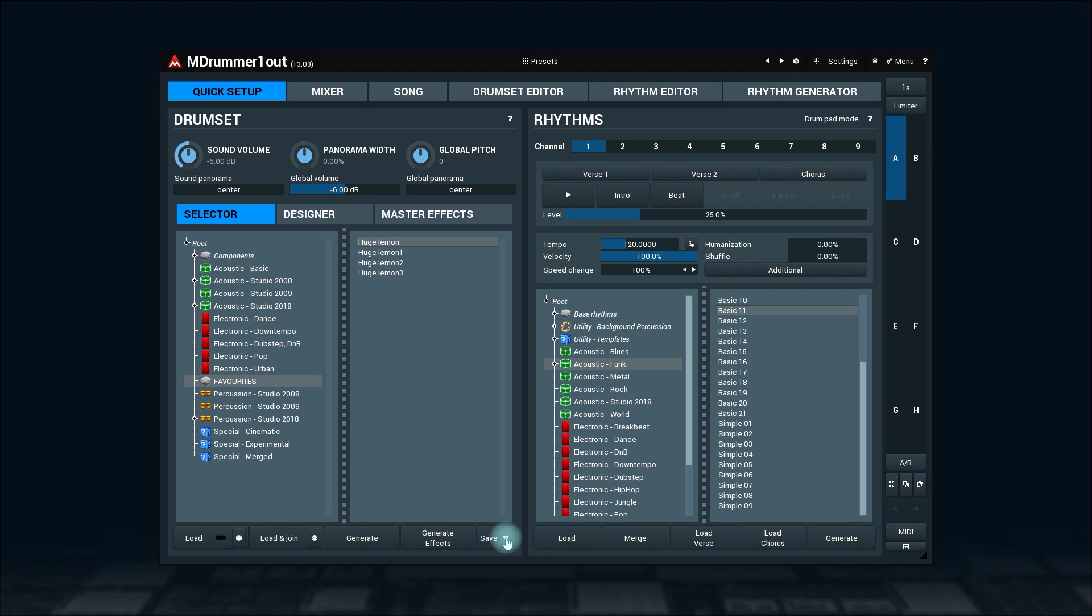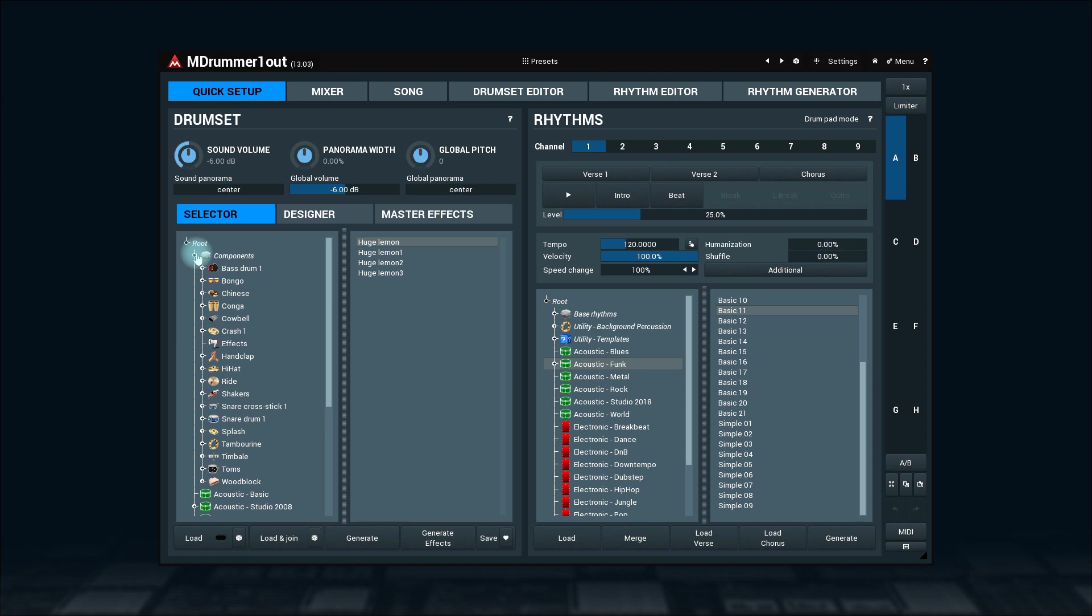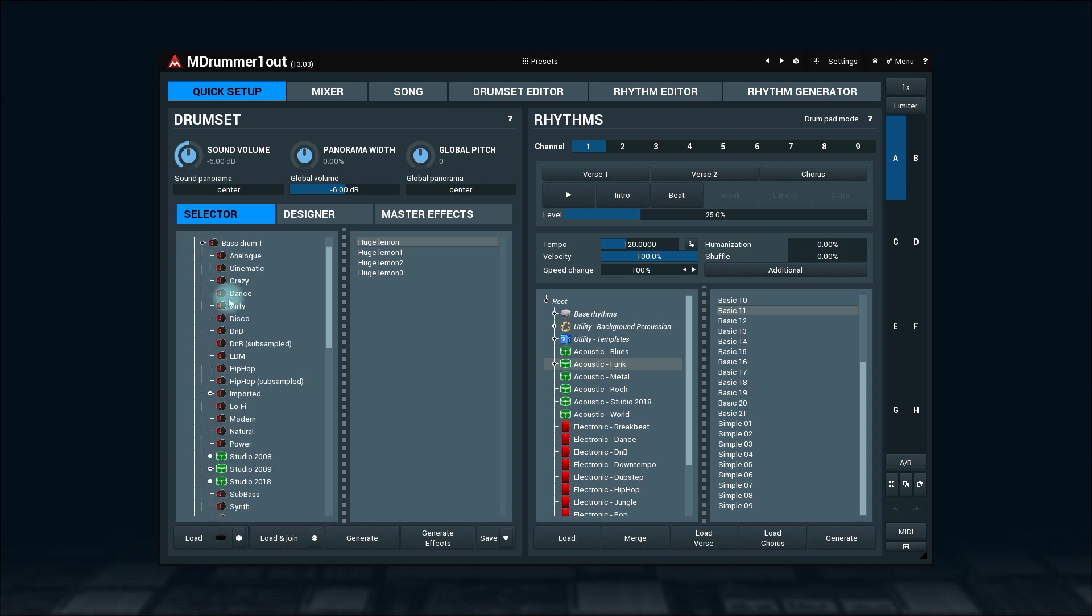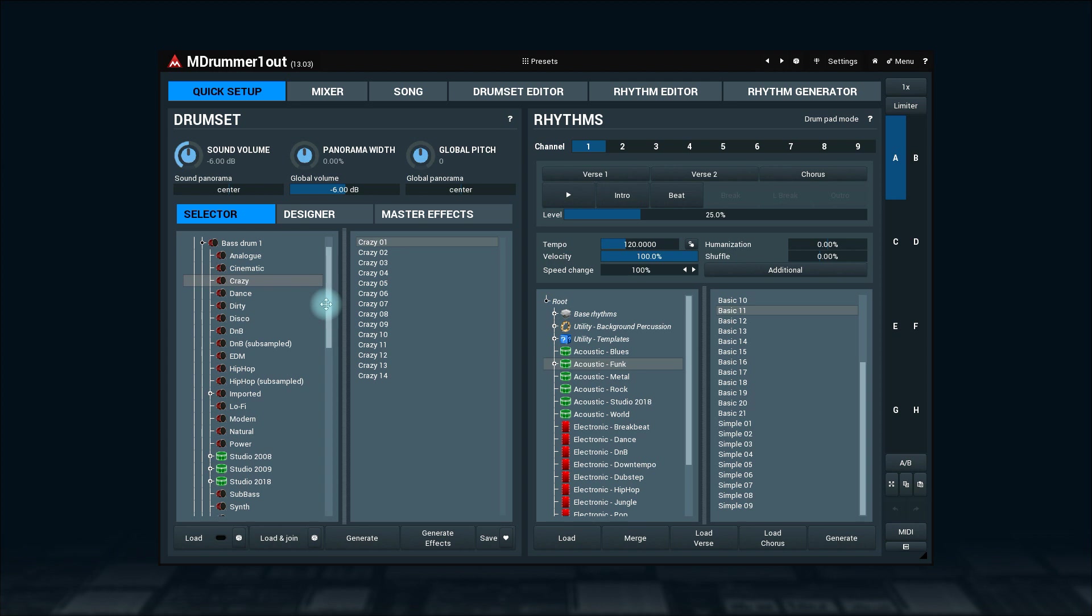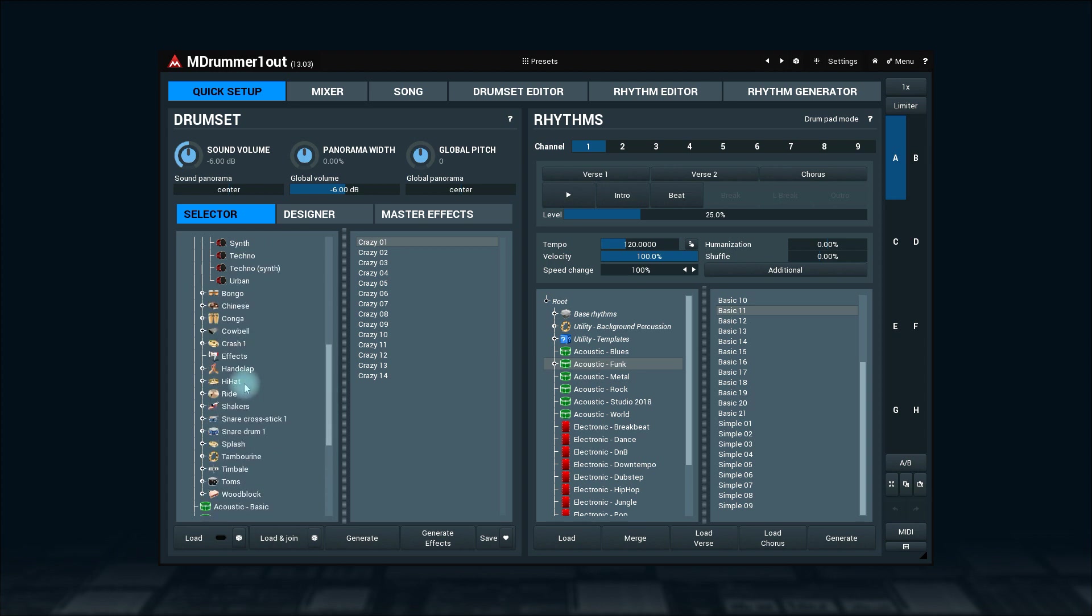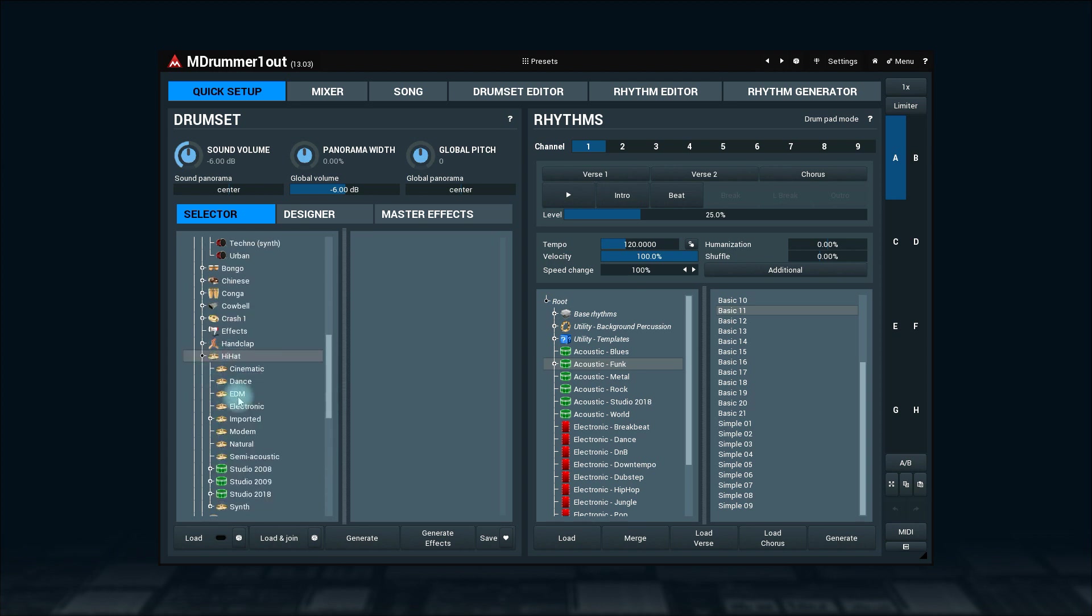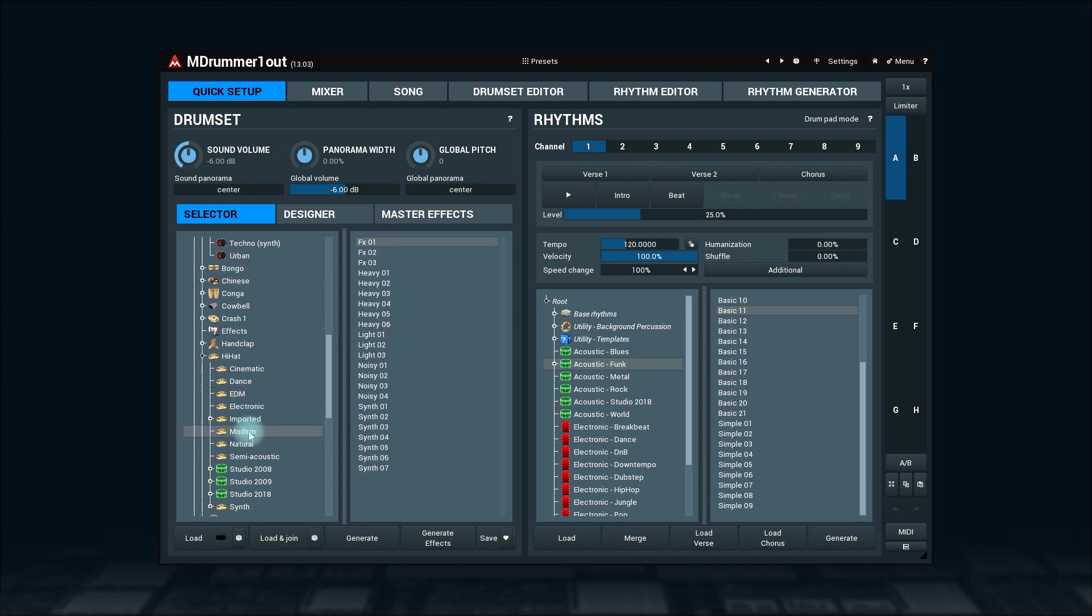Maybe you already noticed the components directory in the drum sets. Here you'll find all sorts of individual drum sounds. For example, there's a bass drum folder with individual bass drums, or hi-hat folder with individual hi-hats. All feature all the needed articulations. While you can certainly load or load and join them as normal drum sets, the actual purpose is to make the drum set designer work. Let's check it out.